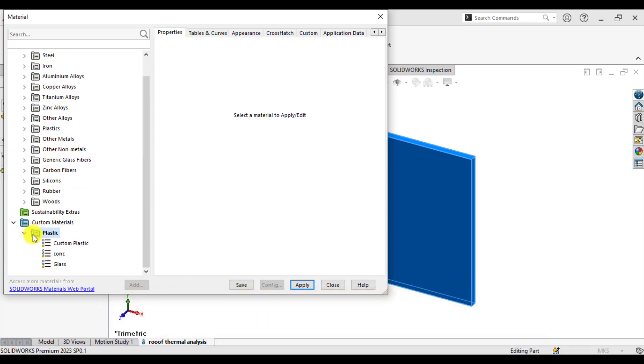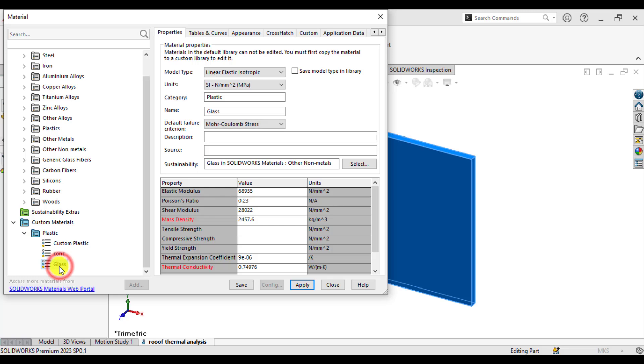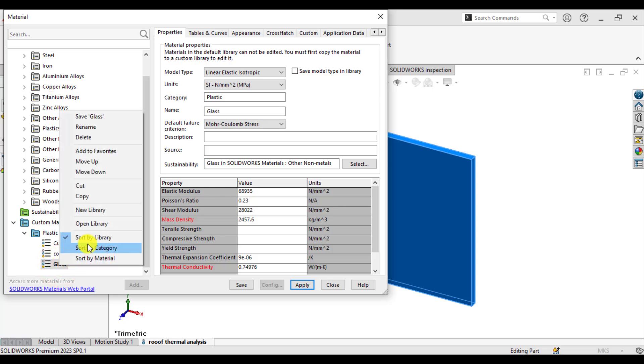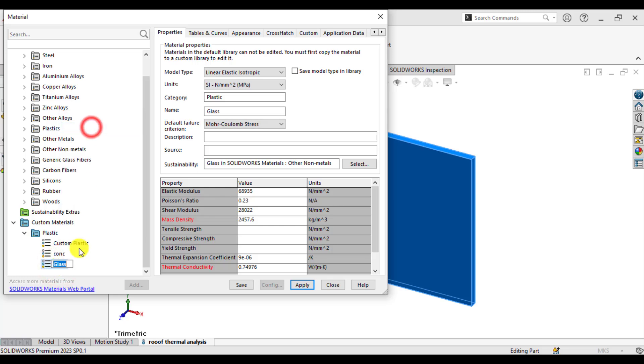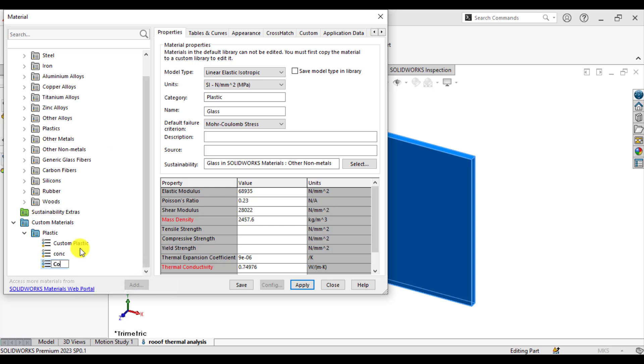You can see the glass has been pasted here. You can rename it, that is concrete.